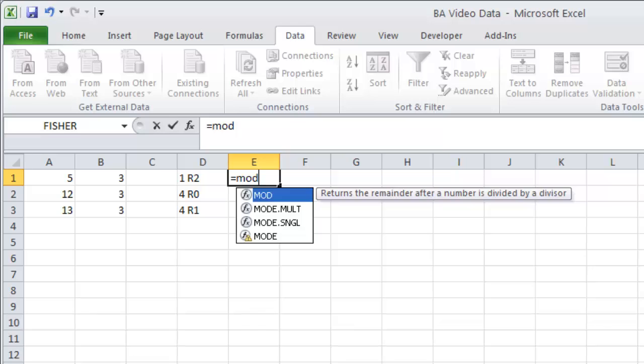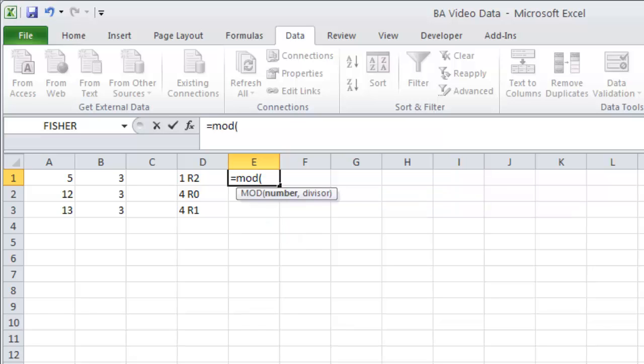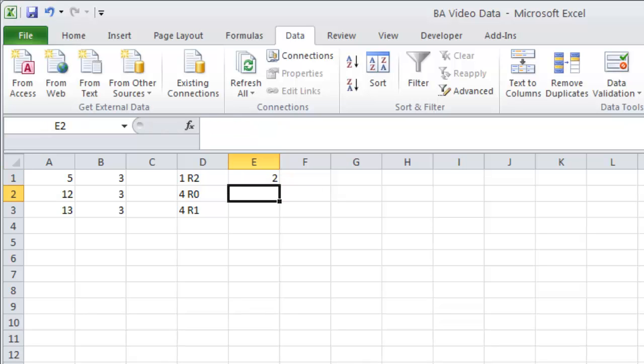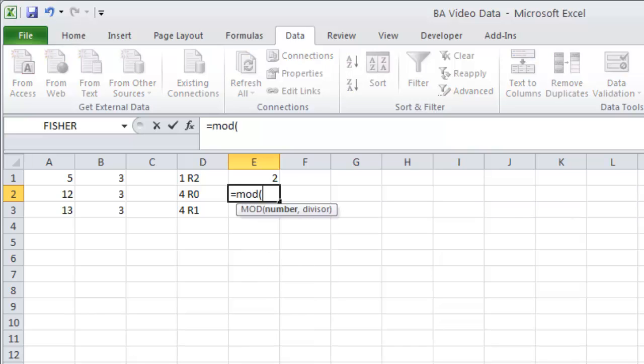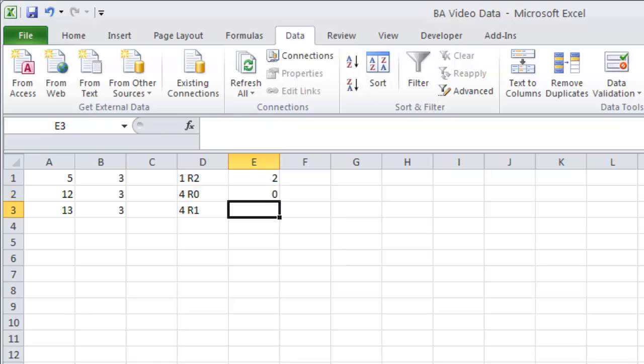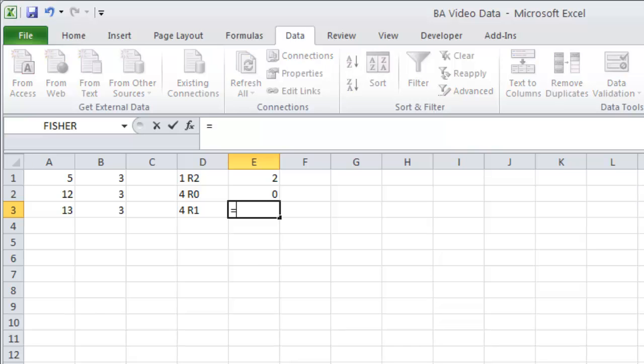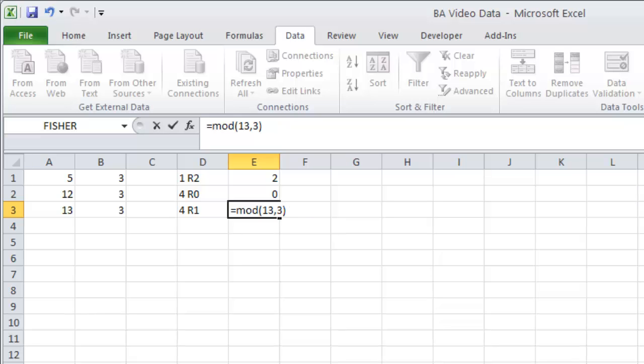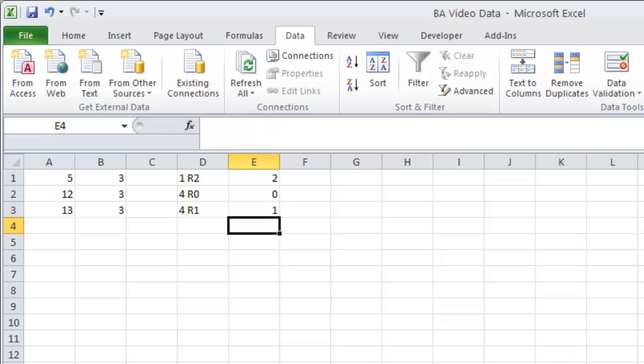So equals mod of 5 divided by 3. What is the remainder going to be? The remainder is going to be 2. Let's say equals mod, and we want 12 with 3 for the second one here. We're going to find that our remainder is 0. So equals mod with 13 comma 3, that remainder should be 1.